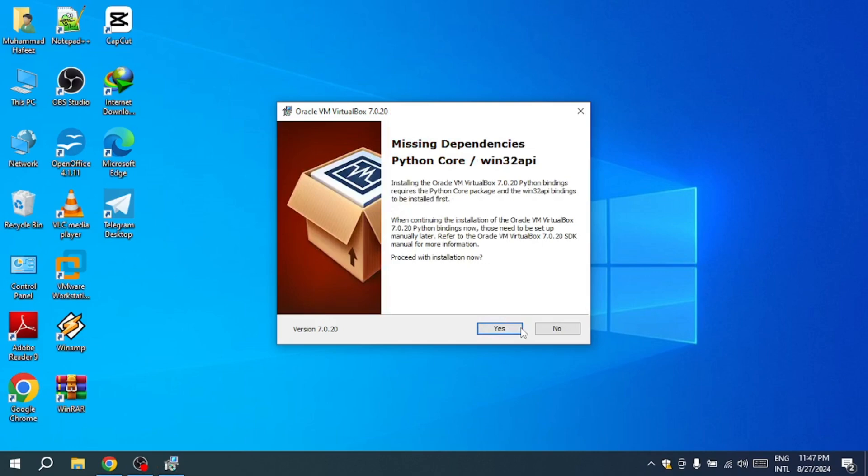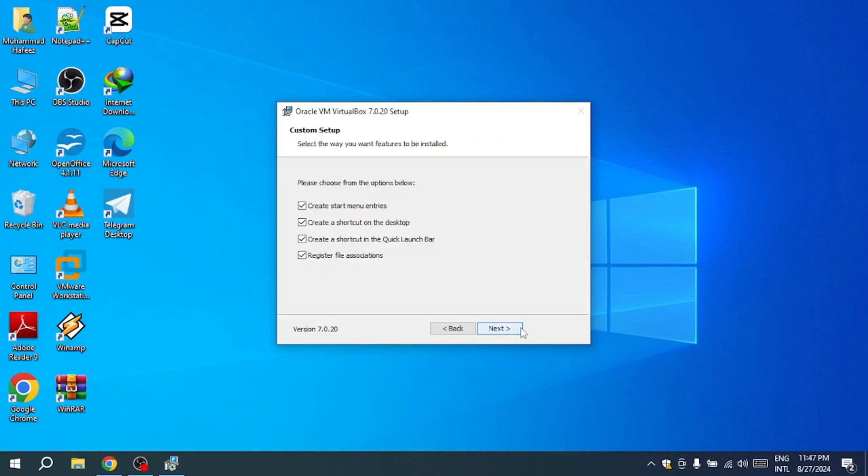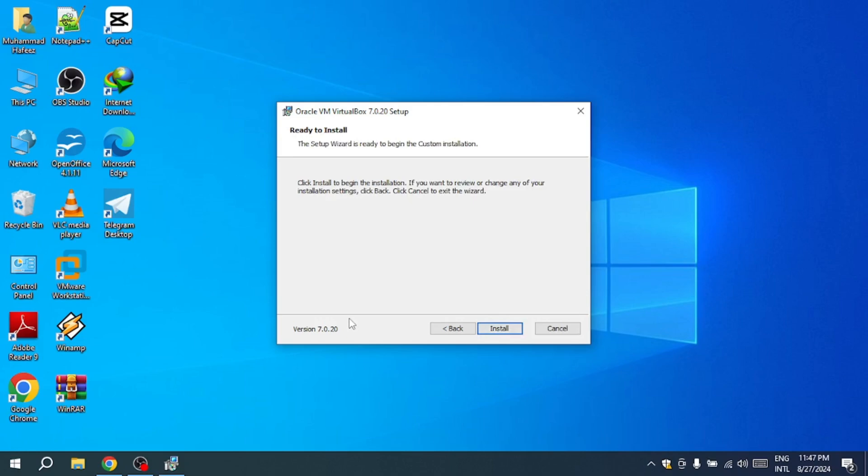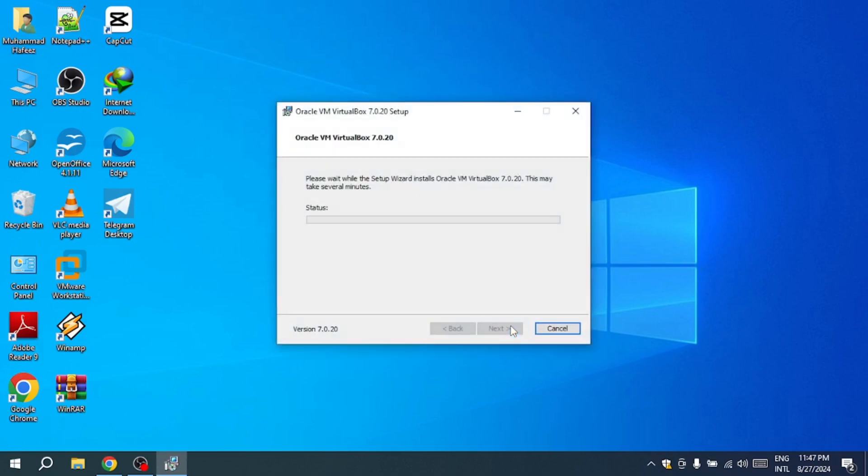Accept the default installation location unless you have a specific reason to change it, and then click Next. Confirm by clicking Yes, and then Install to start the installation.